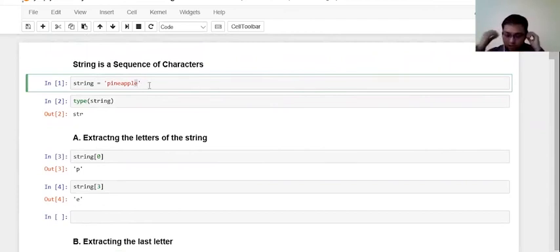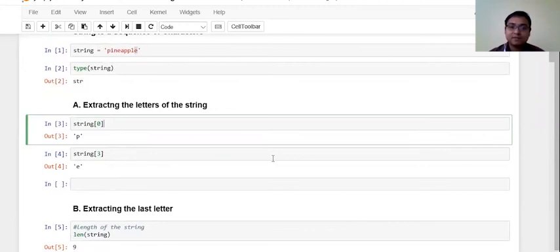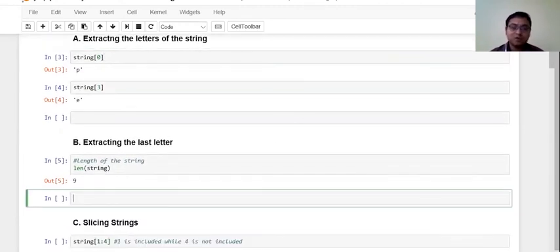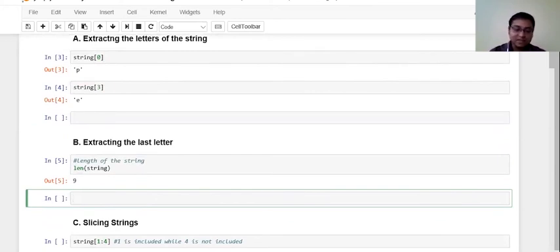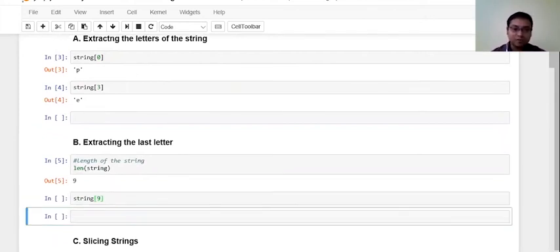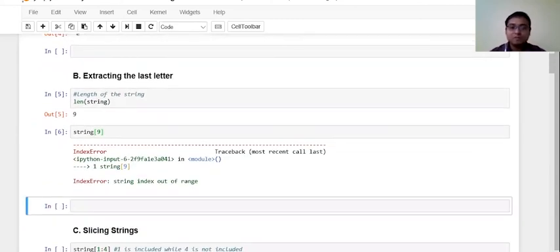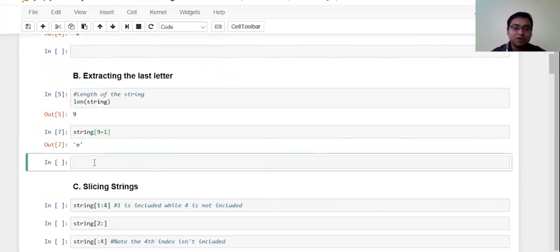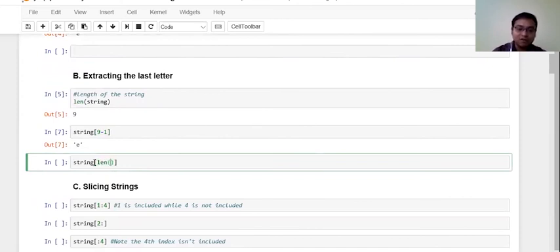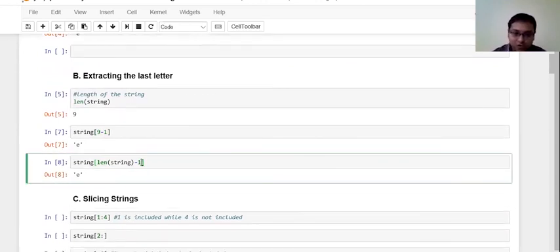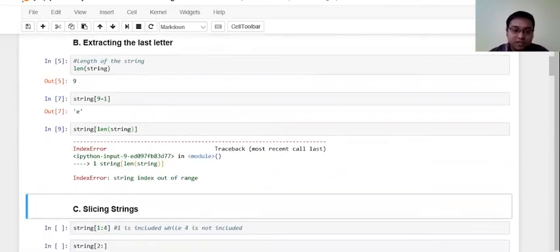Right, so if I write string of nine, that will definitely give me what I am looking for. Or I should be writing string of len of the string minus one. Now if I do not include this minus one and I run this, look over here, I get a different type of error. So I get index error.